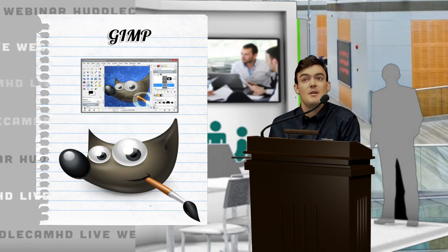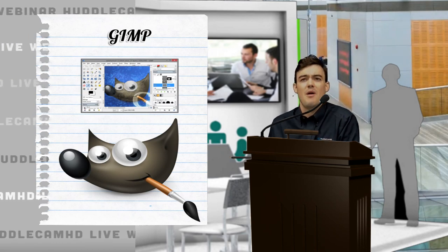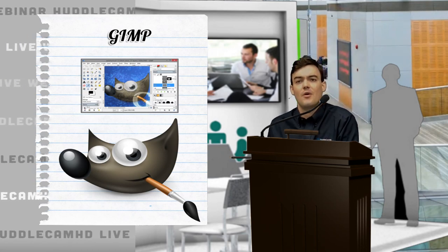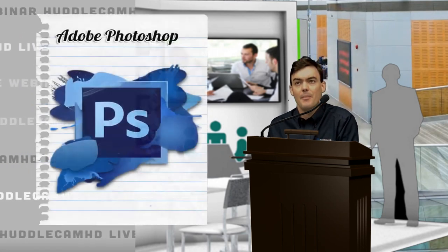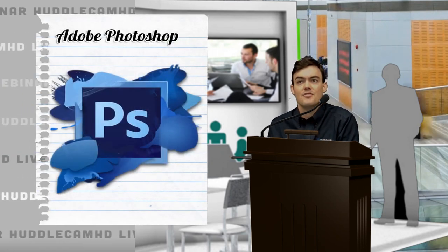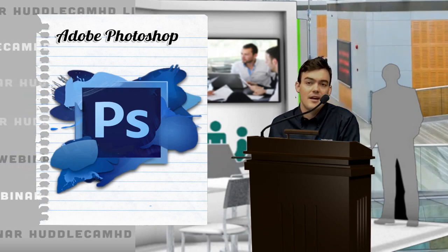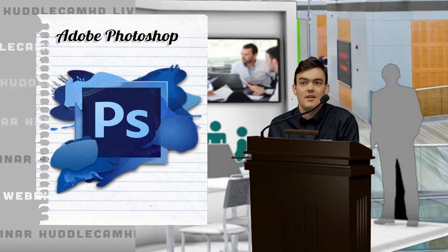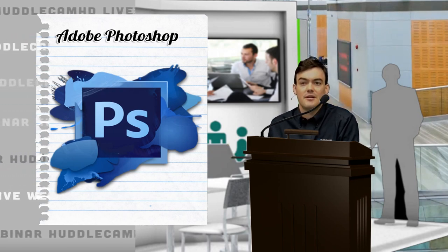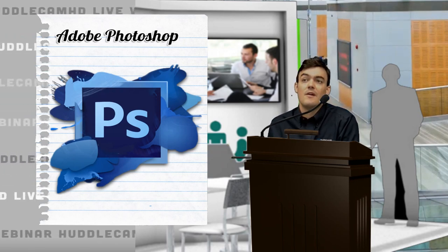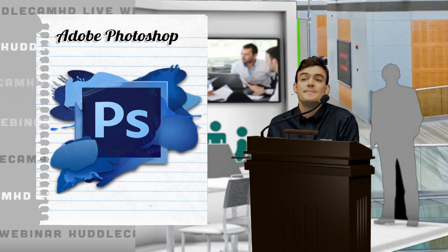You could also use GIMP. GIMP is a free version of Photoshop that I actually use for a long time. Then when you become a power user, you buck up and pay the extra for Photoshop.